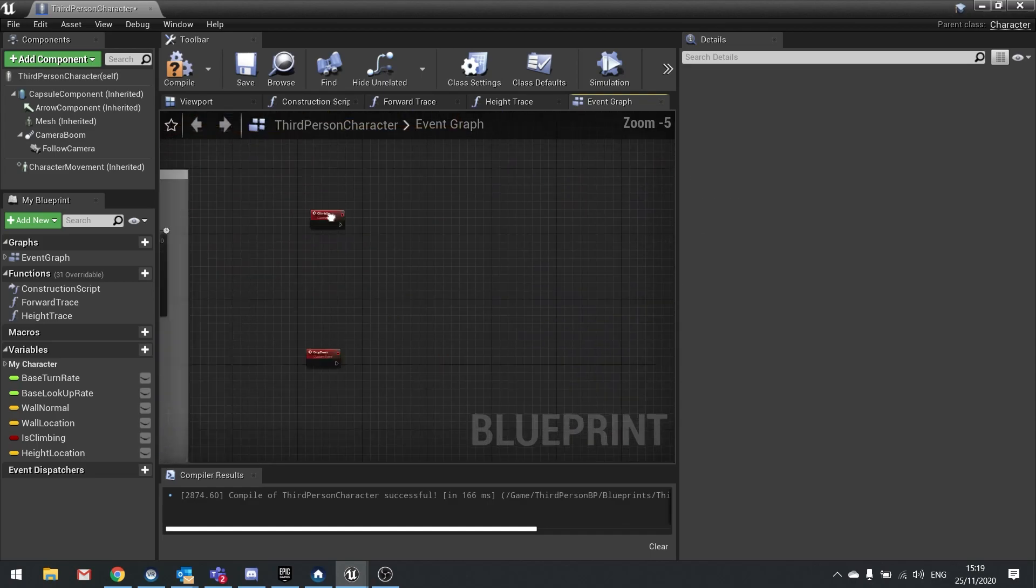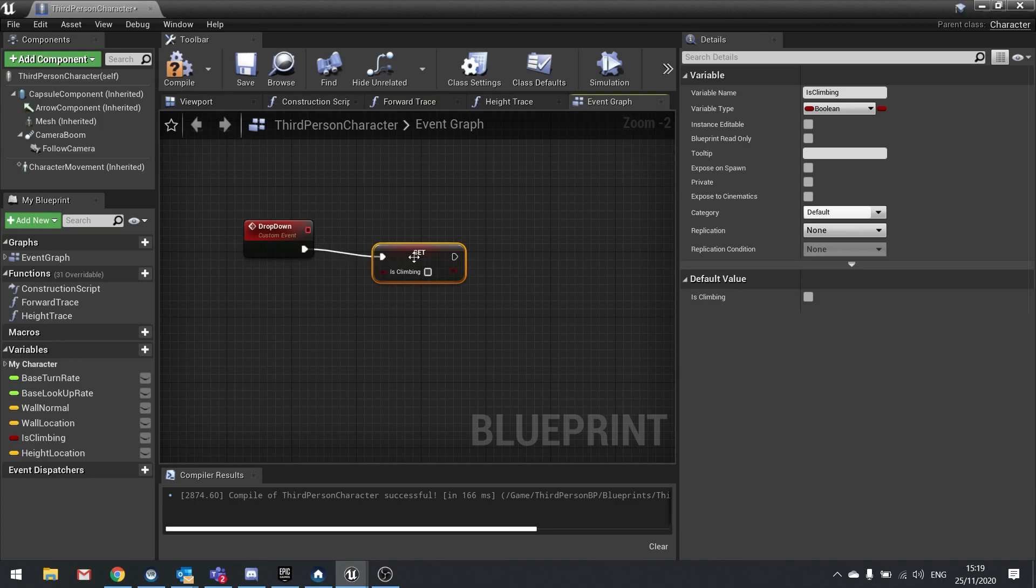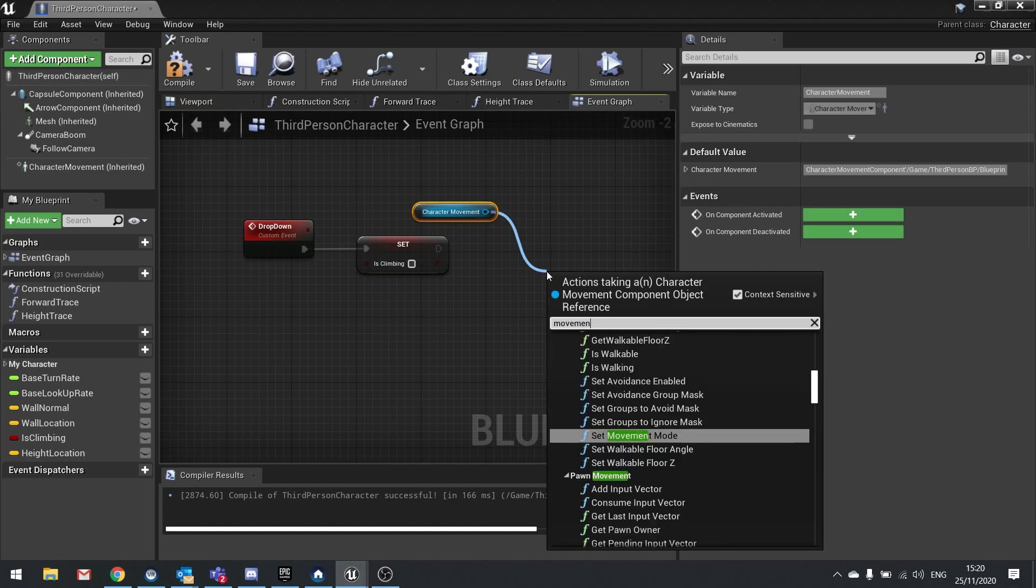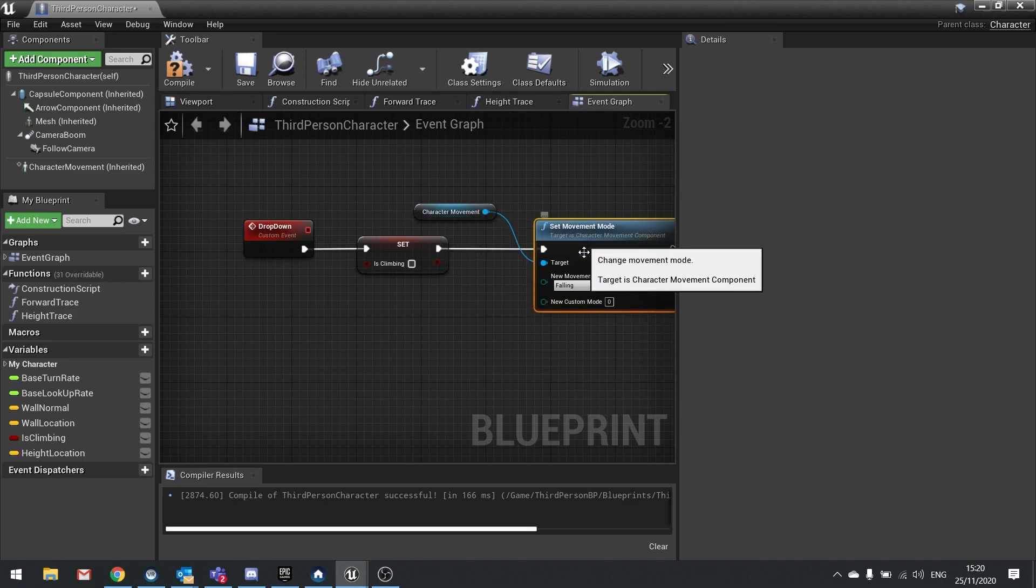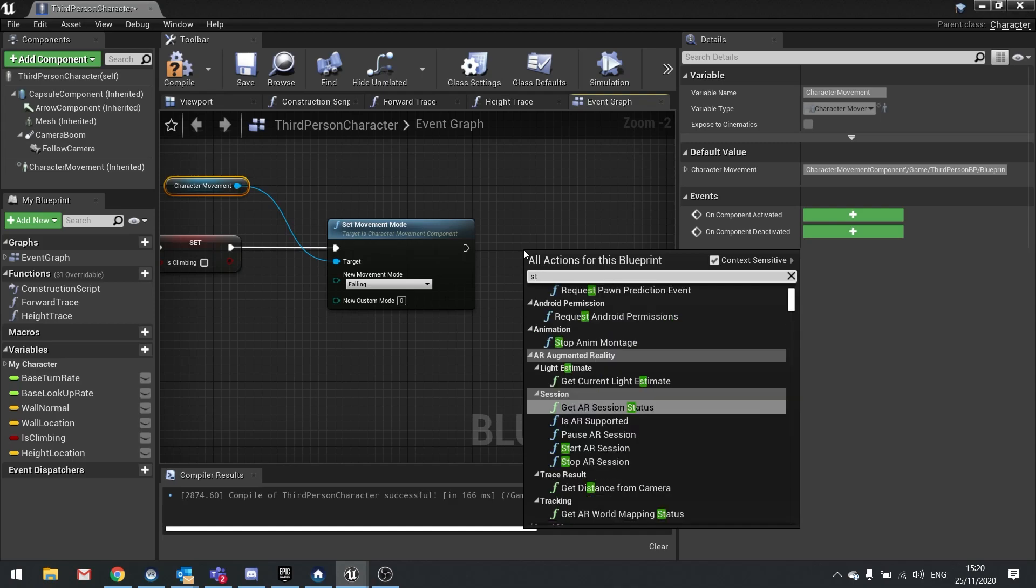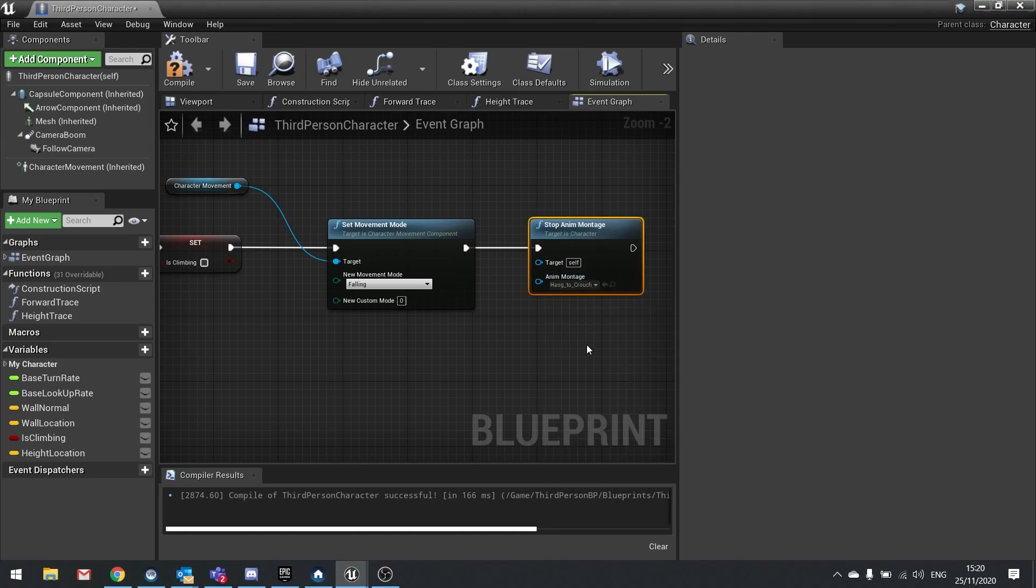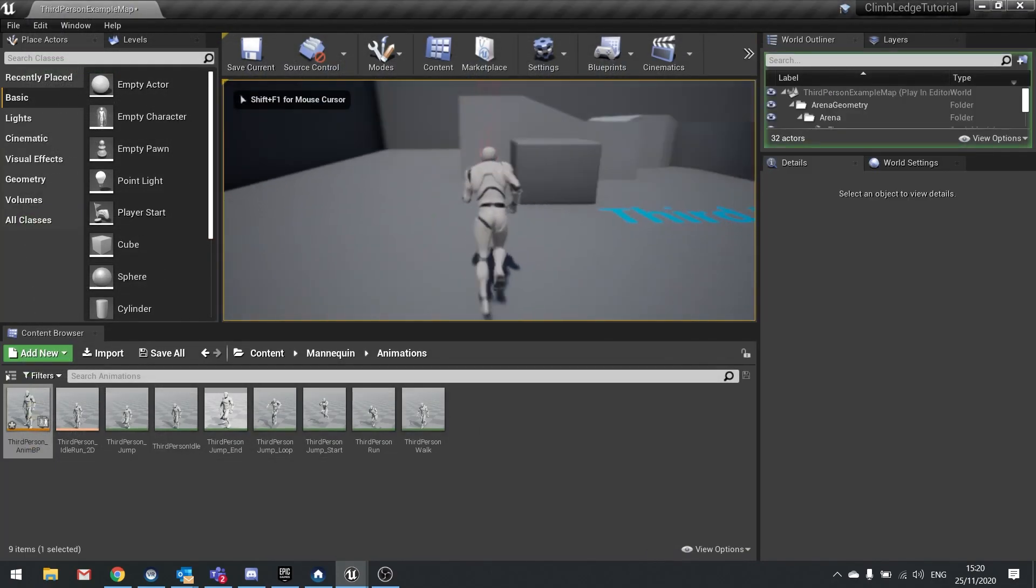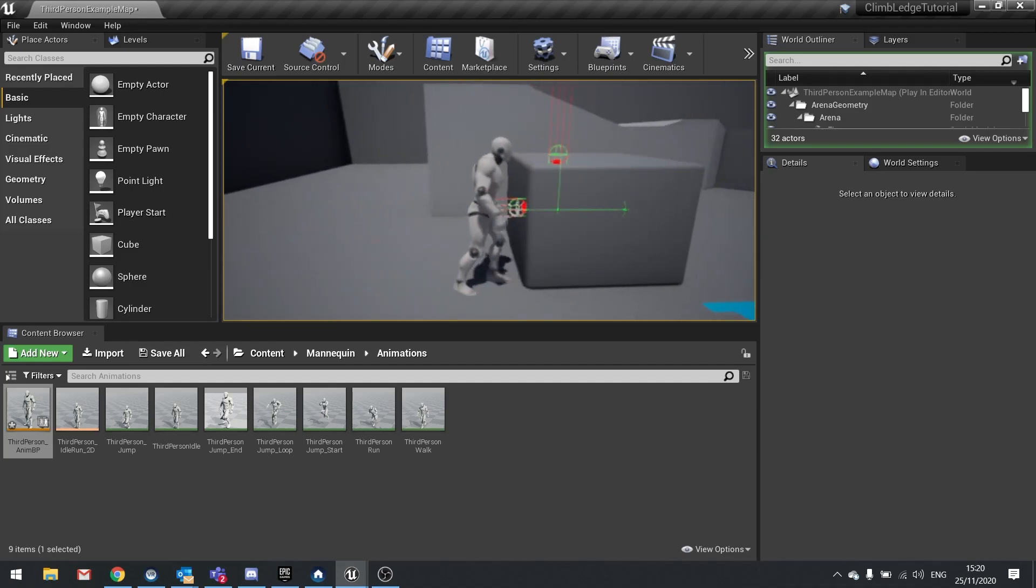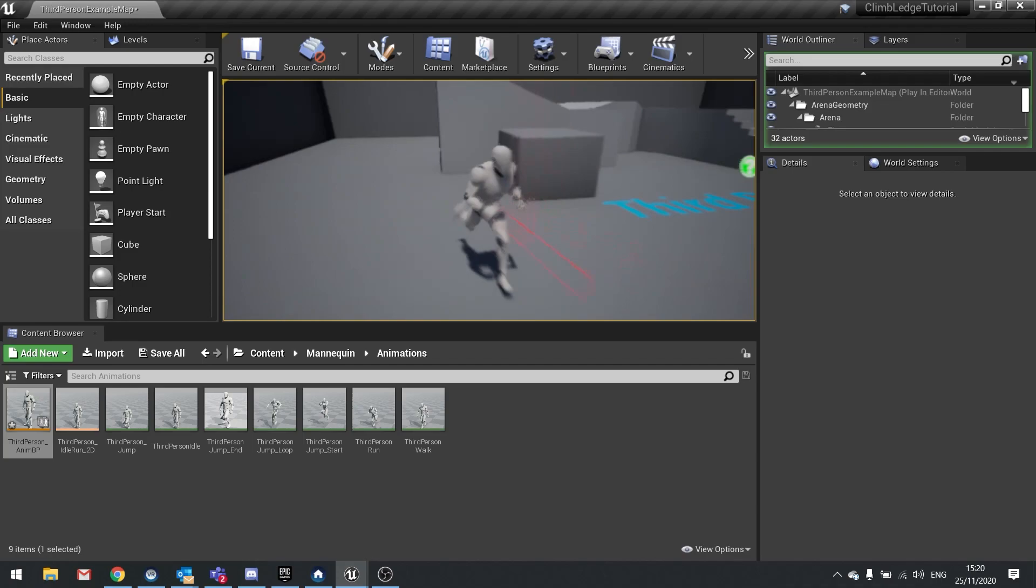So let's go over to the drop down function and in here we're going to do three things. We're going to take our is climbing variable, set that to false. We're then going to drag out our character movement here and change the movement mode to falling. And then we're going to tell it to stop the animation montage. So right click and do stop montage. And you want to choose your hang to crouch fixed montage. Hit compile and let's test this out. Hit play and go hang off a ledge. And if I hit S on my keyboard I'll drop down off the ledge. Do that again. S, drop down. Excellent.